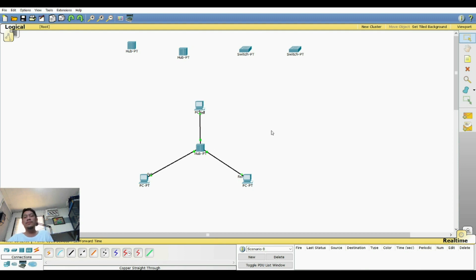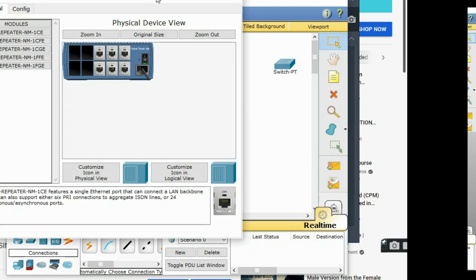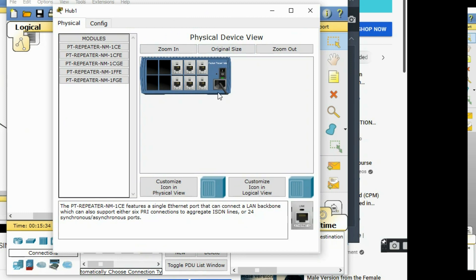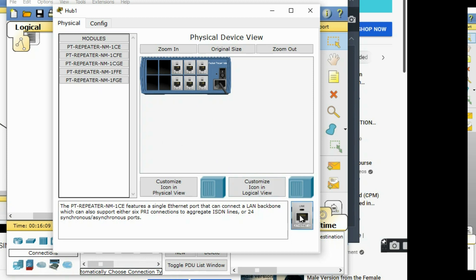In the simulator, switches are modular, meaning the number of ports can be changed. By default, the hub only has six ports, so the maximum number of devices you can connect is six. If you exceed six computers, you need to add ports. Just turn off the hub first, then add ports as needed.